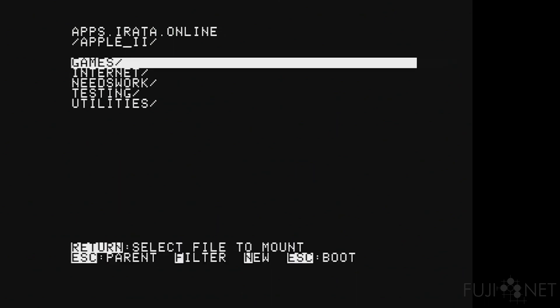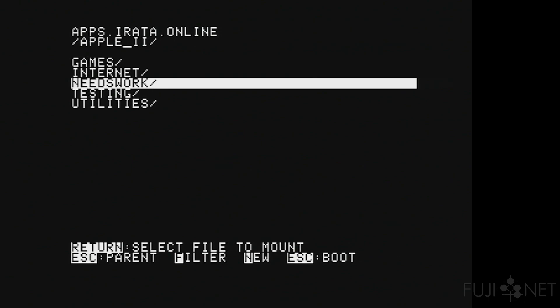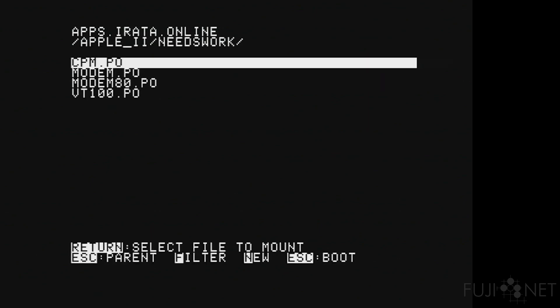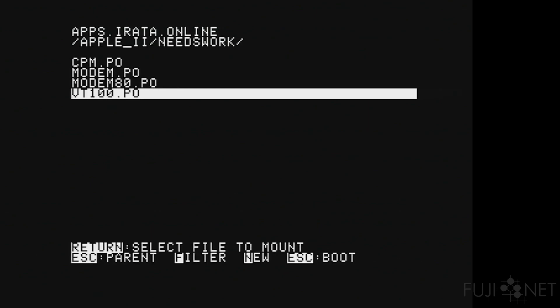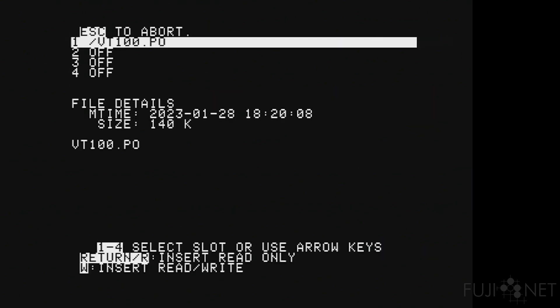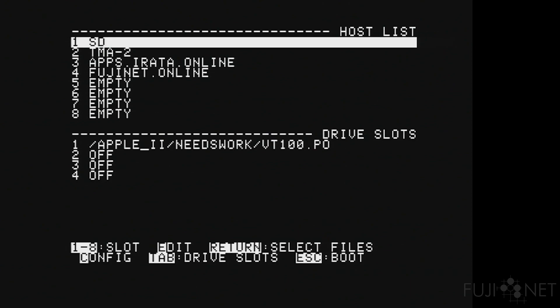We go into needs work because this terminal still is in the early stages of development. And we use the VT100 terminal here. This is a fairly complete VT100 emulation. I am always adding in edge cases as I find them. It runs on the Apple II and talks to the CPM device, and I'll make a version of this for modem as well. And of course, being VT100 is 80 columns. We'll go ahead and mount it, read only, and press escape.